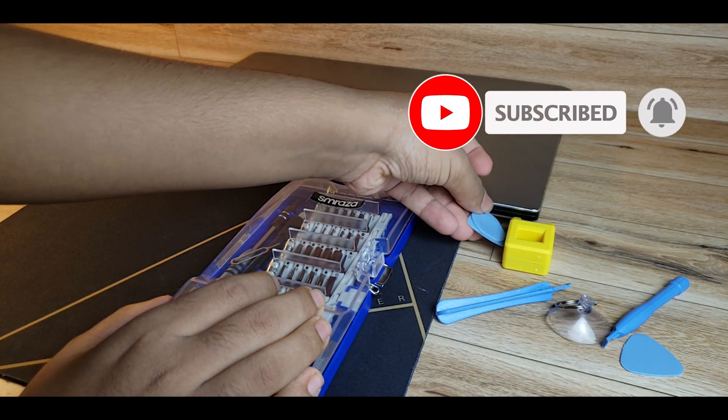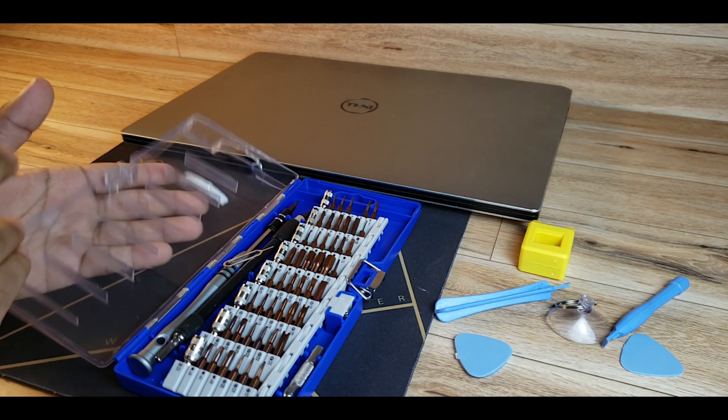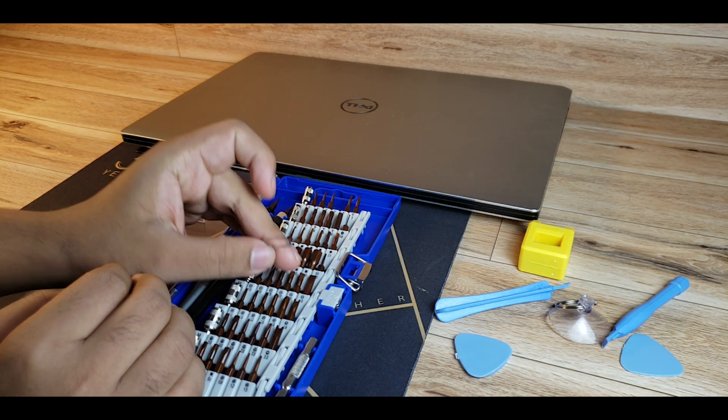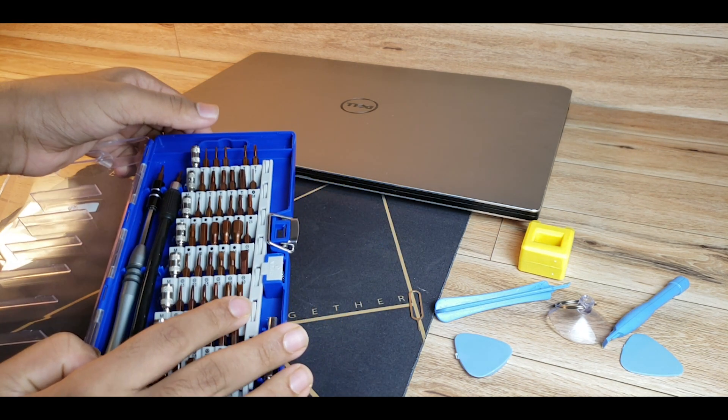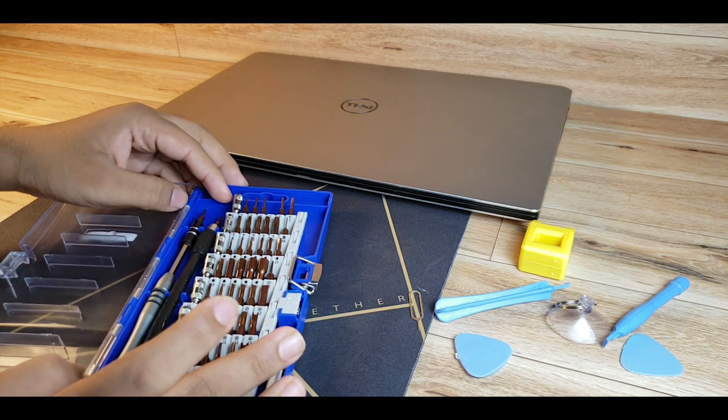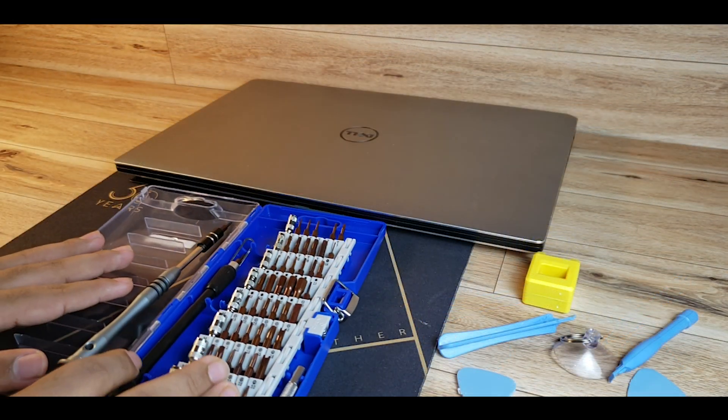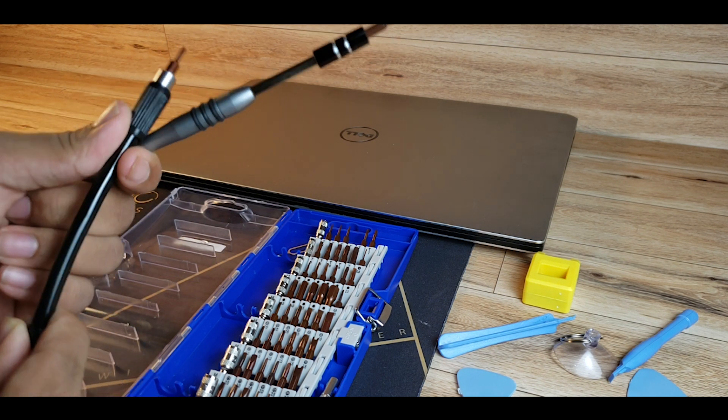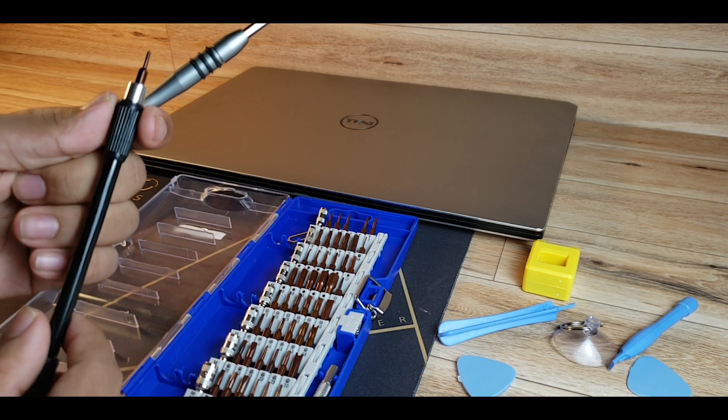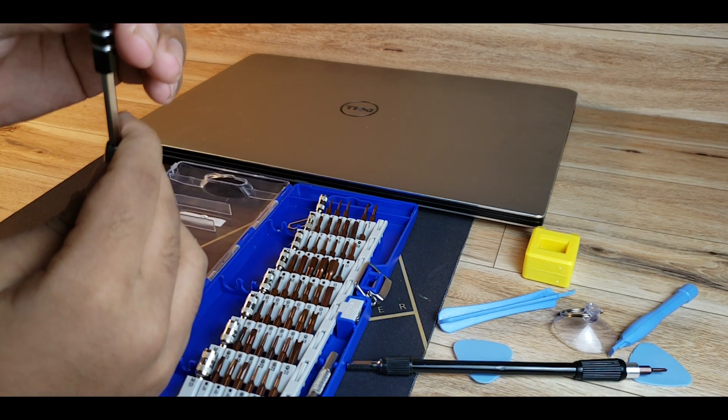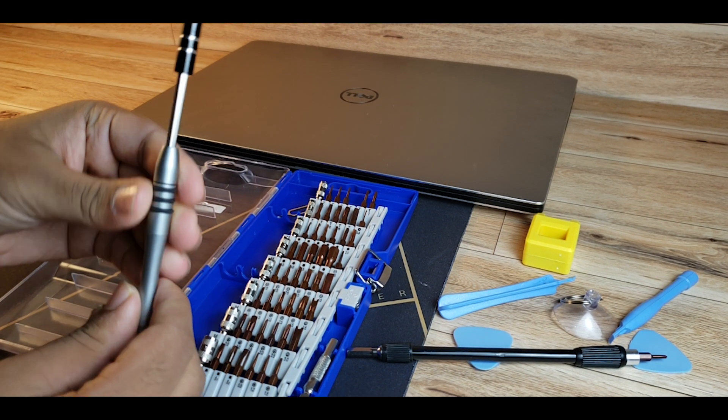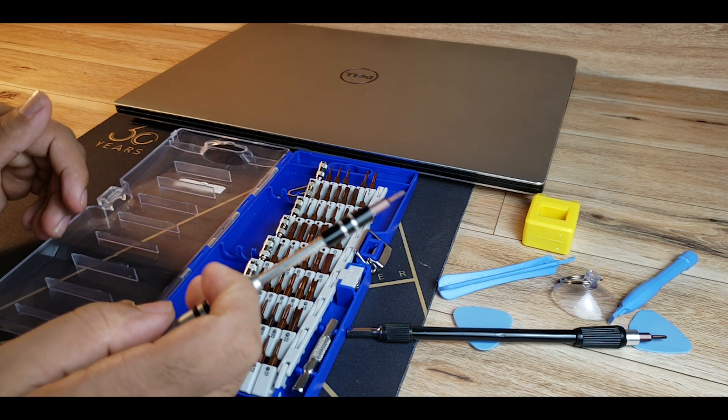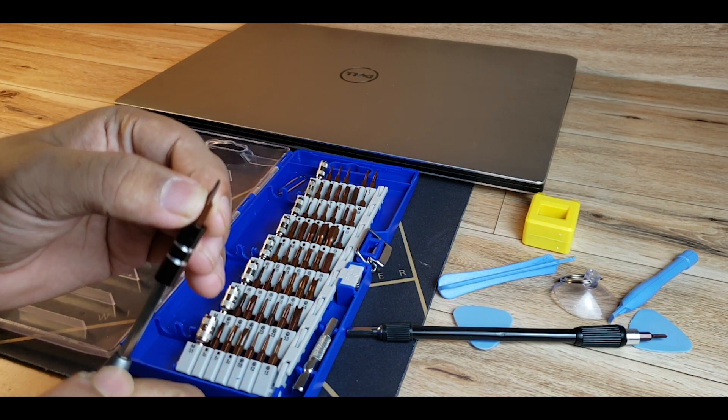So we have the kit here. In the kit we have SIM card remover things, basically everything for any project you have to do. So you have two of these things. This is for getting through tight spaces. For this, I'm going to use this hard one so I could open up the Dell XPS 15. So I have a T4 pin on this already.